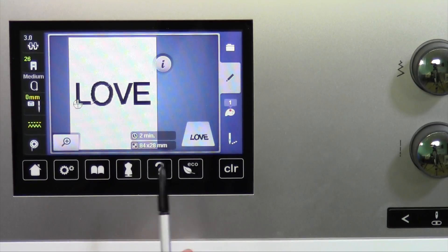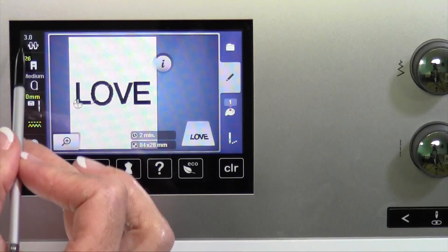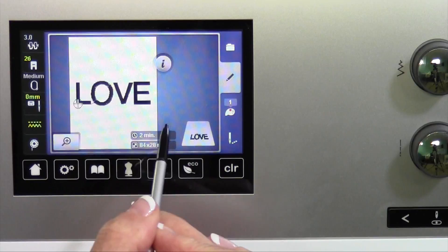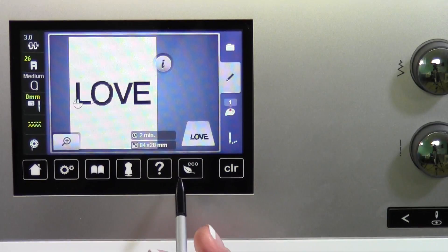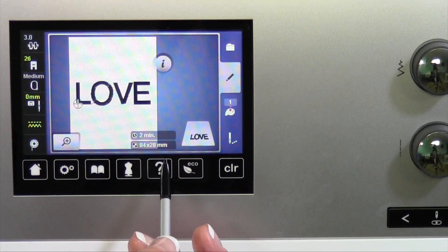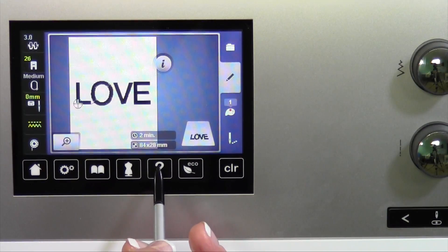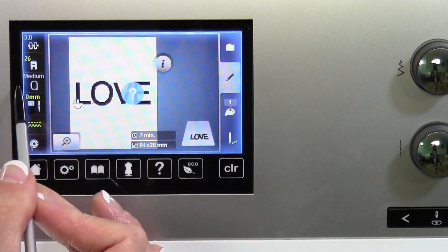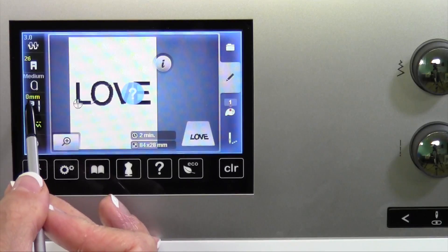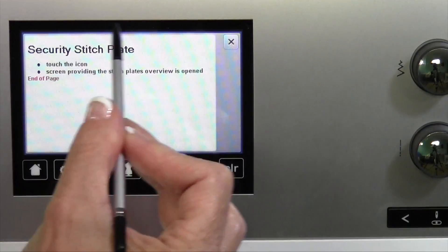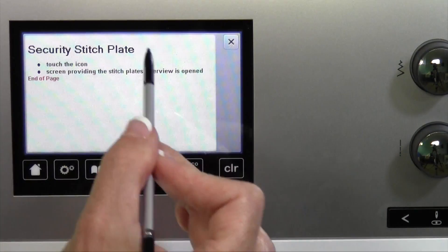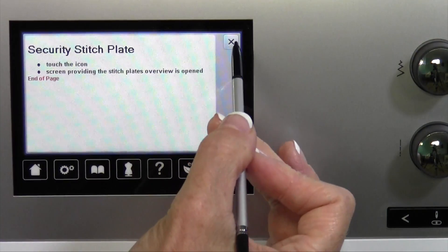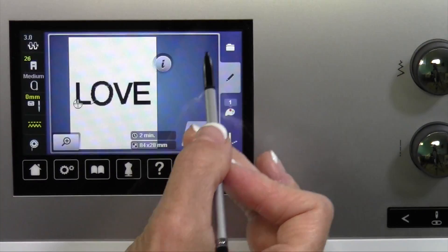If you need some help along the way and can't remember what one of these functions does, remember you can always touch the question mark and then touch one of the functions. Then it will give you a definition of what that is.